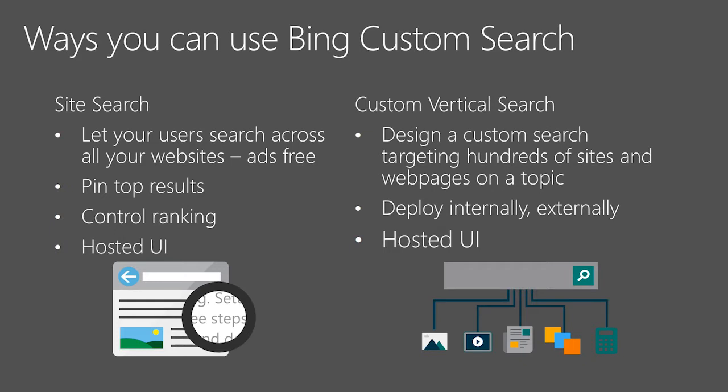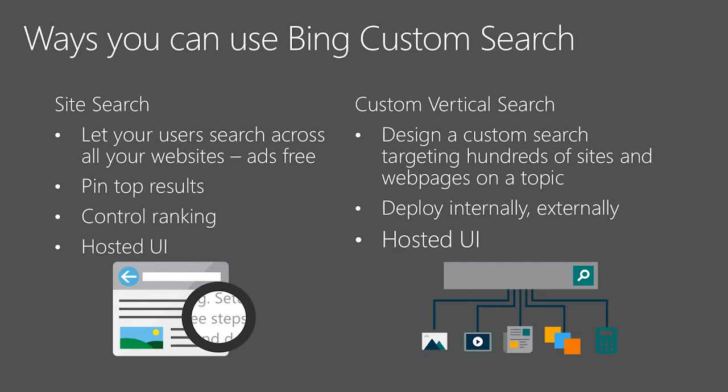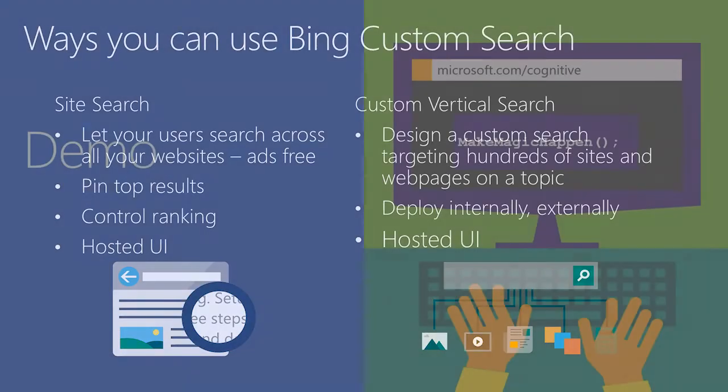There are two major methods to approach using custom search. One is the site search and the other is the vertical search. With Site Search, it lets your users search across all your websites, you can pin top results, you can also control the ranking, and you can make use of our hosted UI experience. And we are offering the hosted UI experience free of cost for you. With Vertical Search, you can design a custom search targeting hundreds of sites and web pages on a topic, you can deploy internally or externally, and you can also make use of our hosted UI experience.